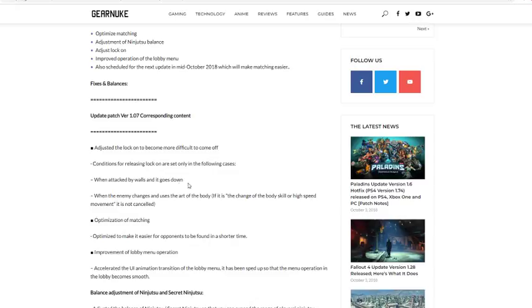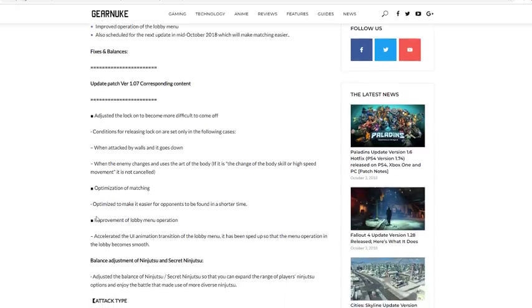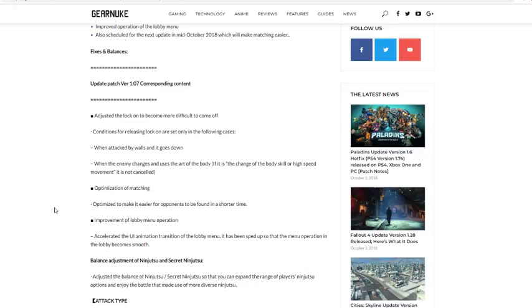So anyways, next optimization of matchmaking. Optimize to make it easier for opponents to be found in shorter time. So if you guys remember, the time it took for opponents to be found was really long, and with this update it's going to be shorter. So that's really really good.